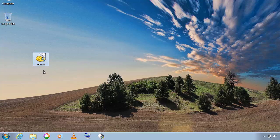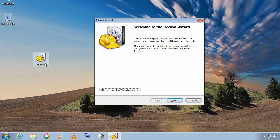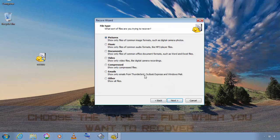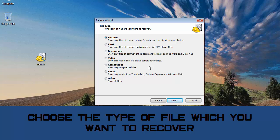And once you have downloaded this file, open it, click on next and then choose the type of file which you want to recover.